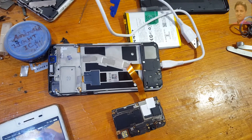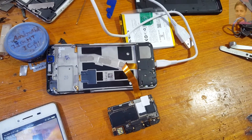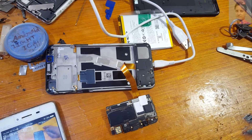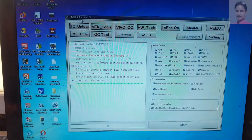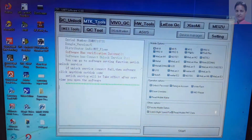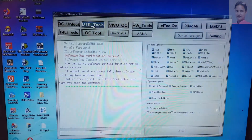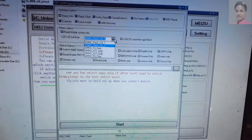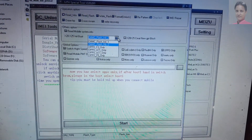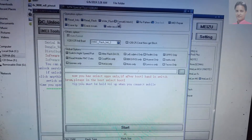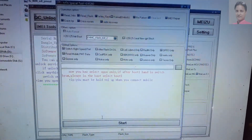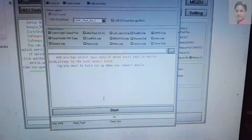Now use tweezers and short the test point. First of all open the tool — I will give the link in the video description. This is the absolutely free tool: MRT 2.60. Now select MTK tools, then select Oppo only. Now select eMMC flash init 2, then format, and click start. Then short the test point and connect the USB cable, then click start.